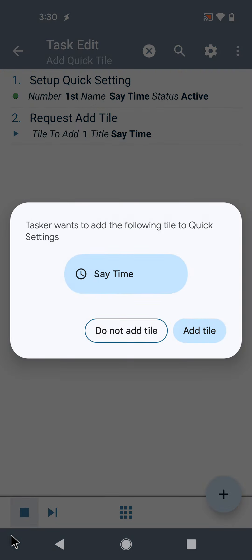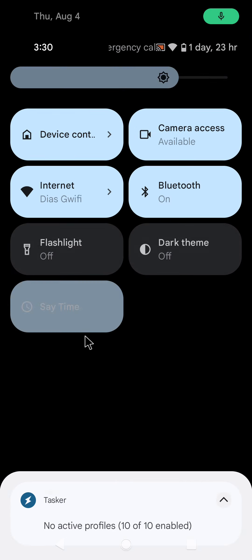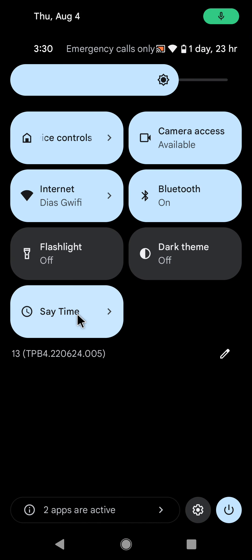So I run this. It asks me if I want to add this tile or not, and if I do, the tile is automatically added here.